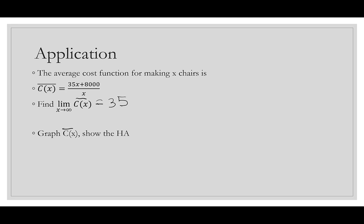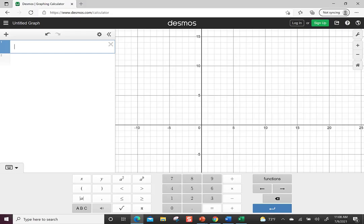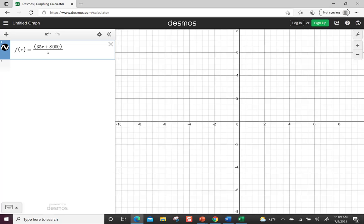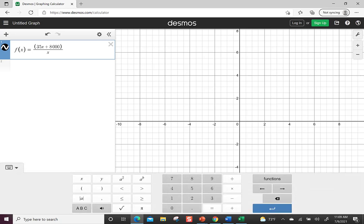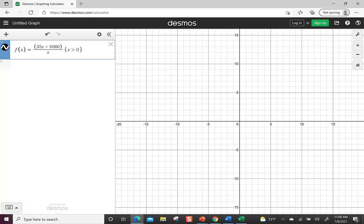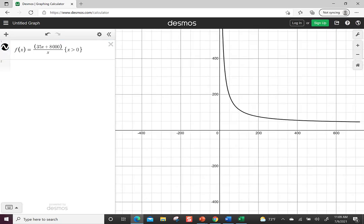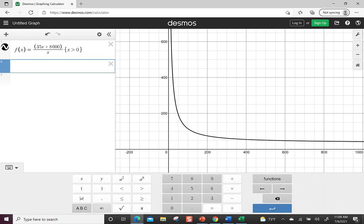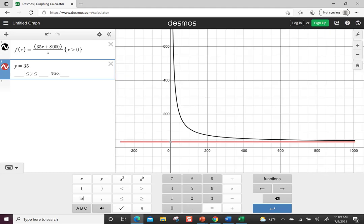Let's graph the average cost function in Desmos to show the horizontal asymptote. We enter f(x) = (35x + 8000)/x with the constraint x > 0 (since we can't divide by 0). After zooming out, we can see the graph decreasing and leveling off. Adding y = 35 confirms the horizontal asymptote lines up well with the graph.